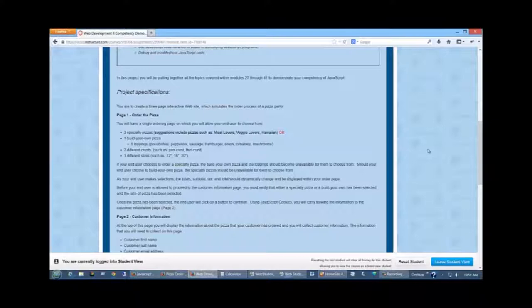You should make this dynamic. So as they are selecting a specialty pizza, a size, and a type of crust, you're going to display the type of pizza that they are selecting. You're going to be building the total, subtotal, tax, and total as you go through on their page.